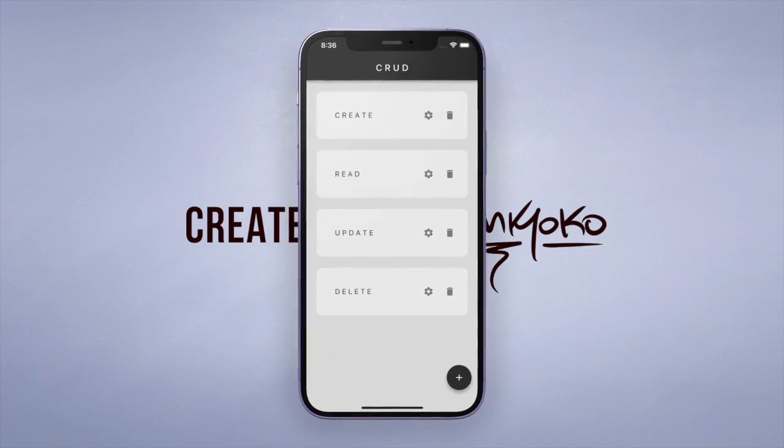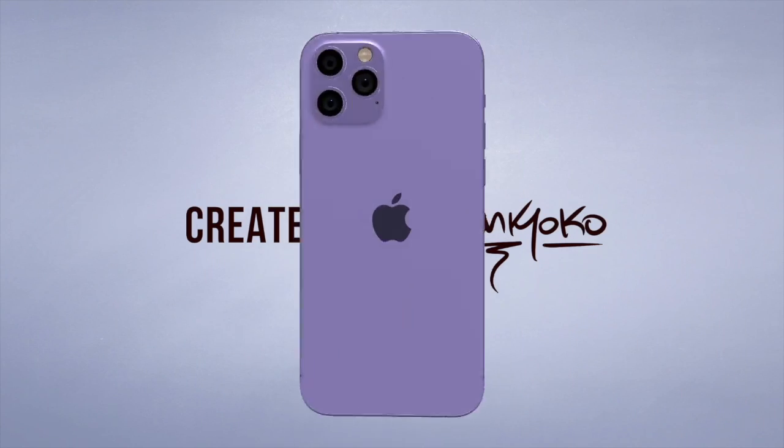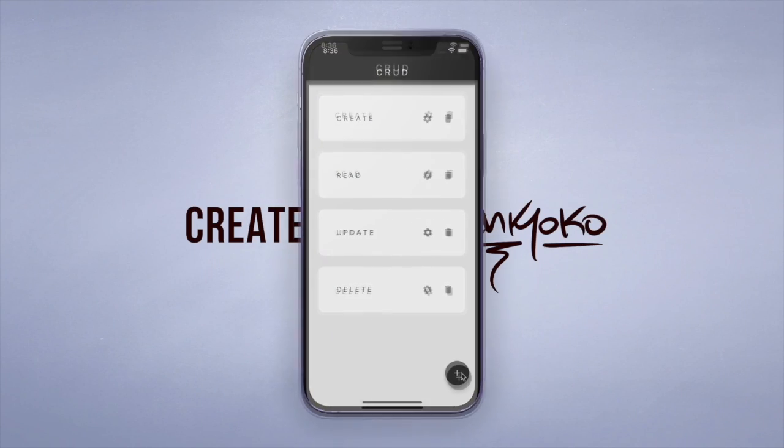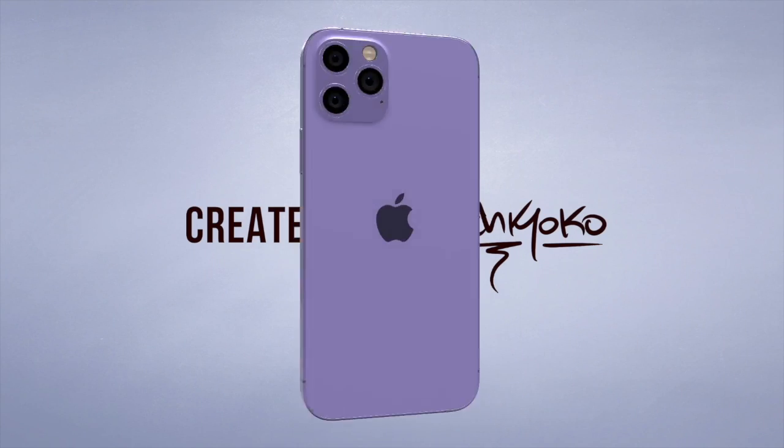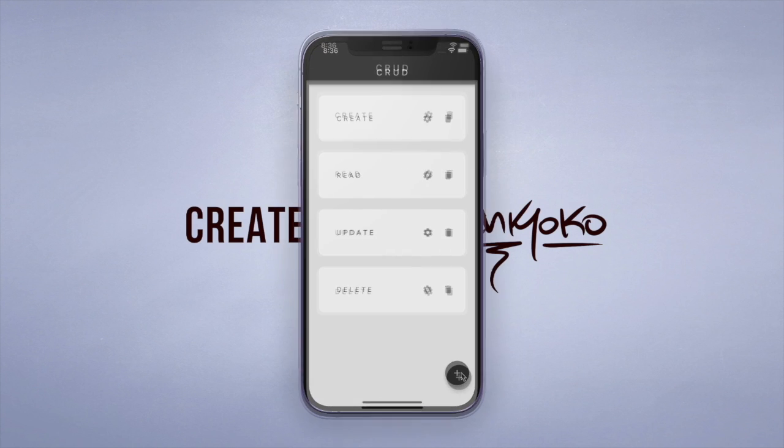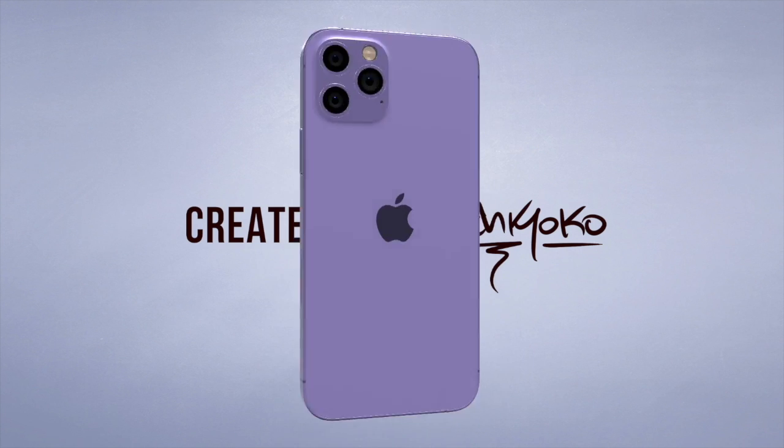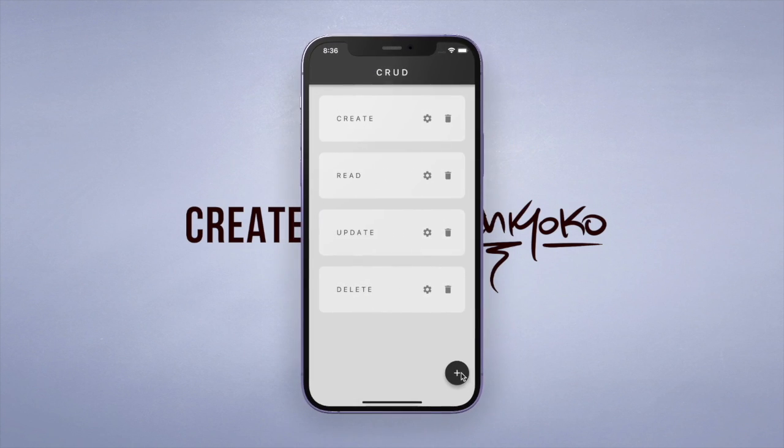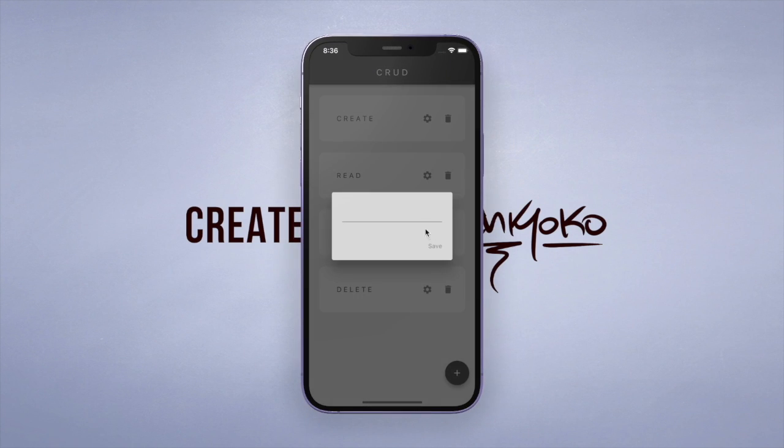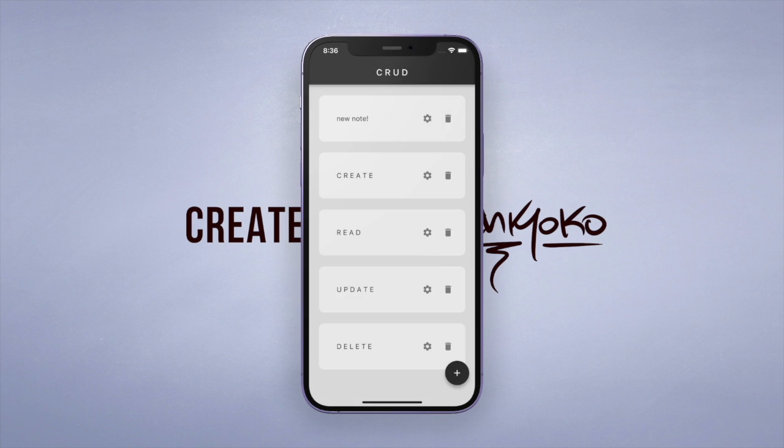Yo what up, welcome to the Flutter and Firebase masterclass. In this one I'm going to teach you the four most important operations when it comes to databases by coding up a super simple notes app where you can create a new note, read the notes from a database, as well as updating and deleting.